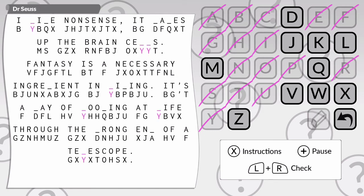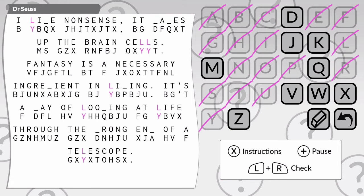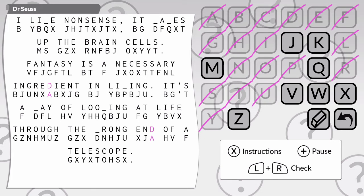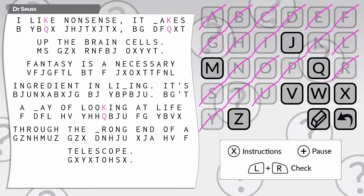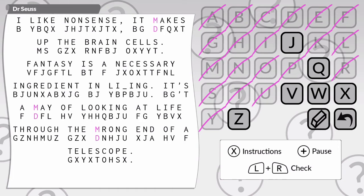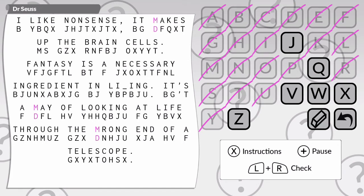Up the brain cells, because it's a double letter there. The letter L is still available, so yes. And we've got ingredient. I something nonsense. I like nonsense or I live nonsense. I like nonsense. I don't know if I lime. It makes, I want to say, it makes up the brain cells. Fantasy is a necessary ingredient in. That's not what it says. It says it's a way of looking at life. It wakes up the brain cells. Way of looking at life. And also the wrong end, not the wrong end.